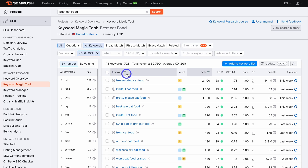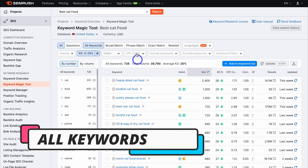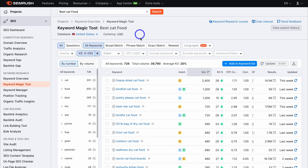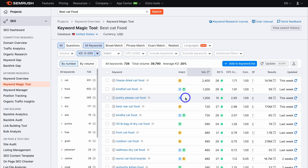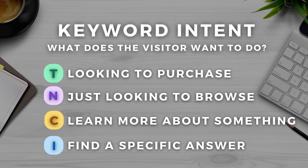Let's understand these results. Under 'keyword,' you can see the keywords related to the keyword you entered — 'best cat food.' Next to that, we have intent. Every keyword has a specific intent — what is the user's intent when searching for that keyword online? There are four types: transactional (intent to make a purchase), navigational (just looking to browse online), commercial (looking to learn more about something), and informational (searching to find a specific answer).